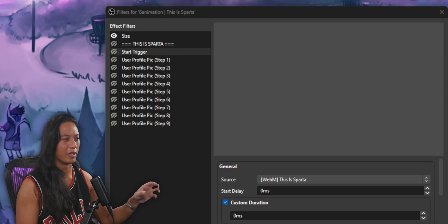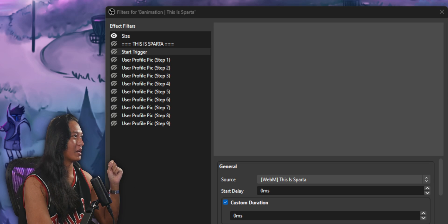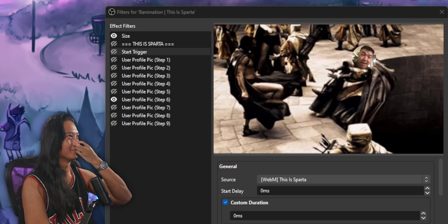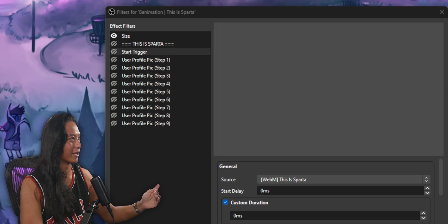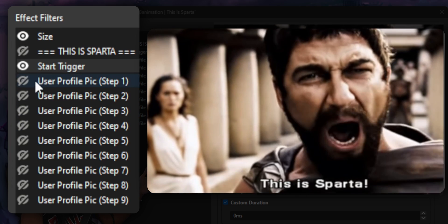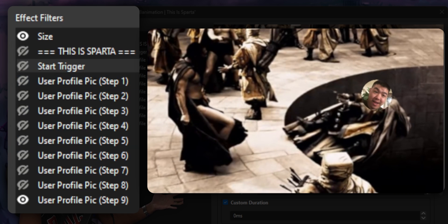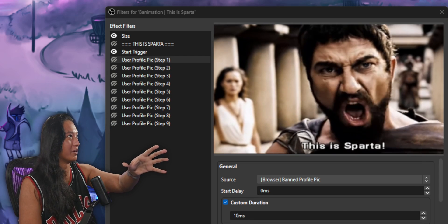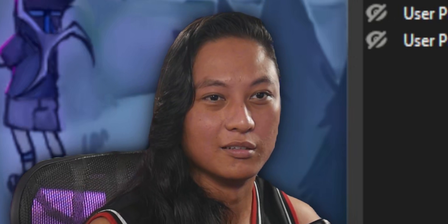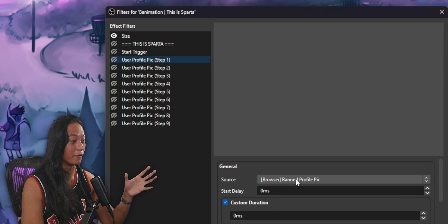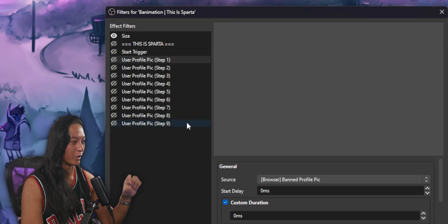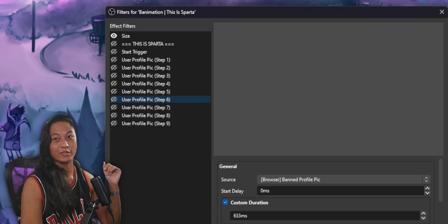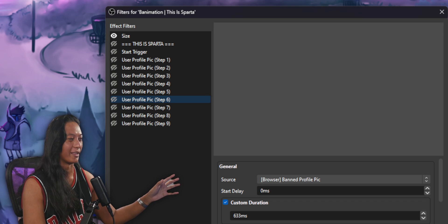Let me walk you through a real example I actually use on stream — the animation that plays every time I ban someone. You can see each filter turning on and off in real time as it plays. Even though it looks like a simple animation, I had to add nine different Move Source filters just to track the face of the person as they get kicked into the hole. Each filter moves that profile picture into specific positions with very precise timings — getting those timings and durations perfect takes a lot of time and effort, but it's totally worth it.